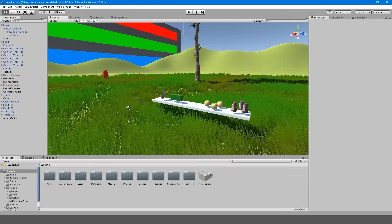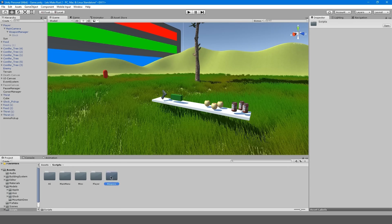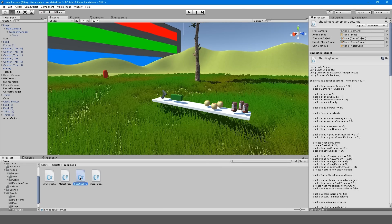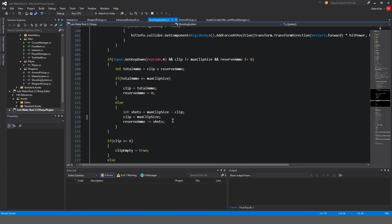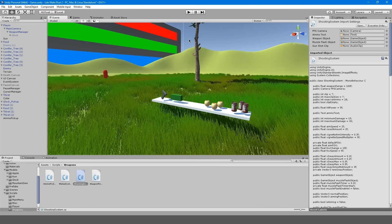To get started, I want to fix that ammo bug from the last episode. We're going to go into our scripts folder, weapons, and go back to our shooting system. This clip equals — it used to be 8 — we actually have to change it to max clip size, because our max clip size is 7. That was my fault. Just make it max clip size and we won't have that problem anymore with the reloading.